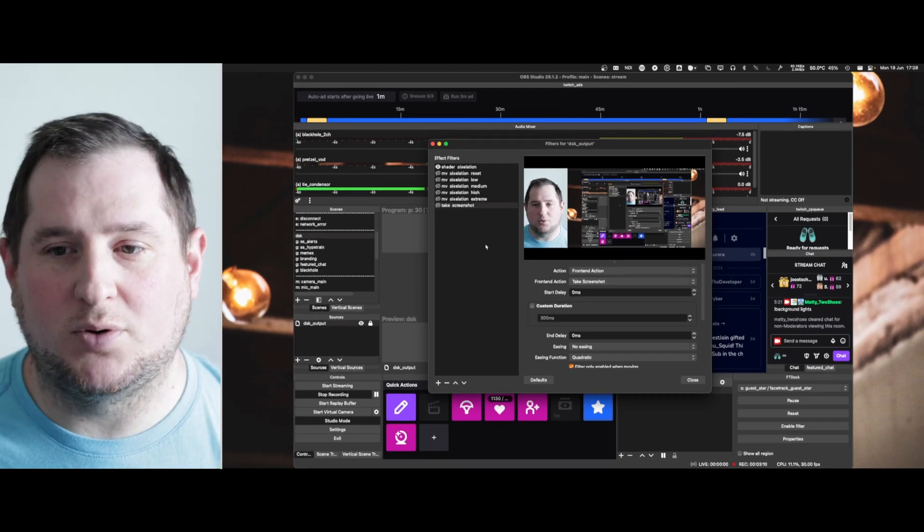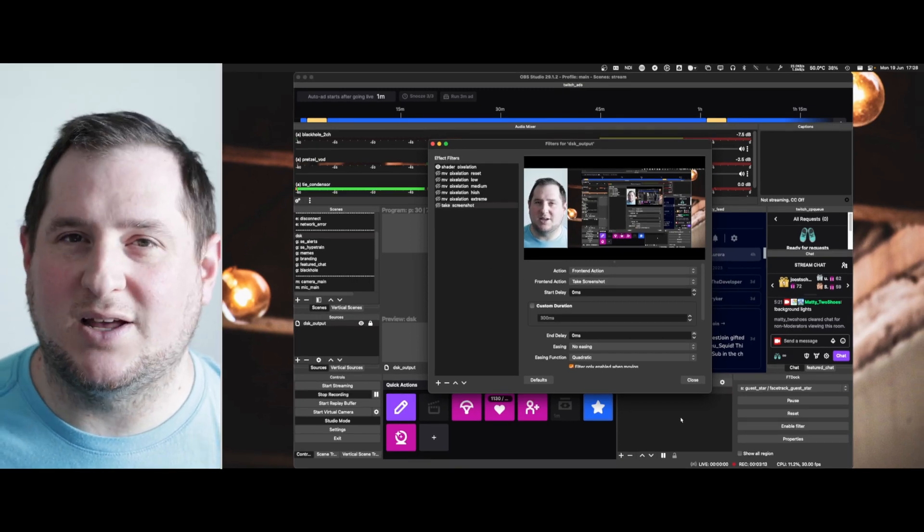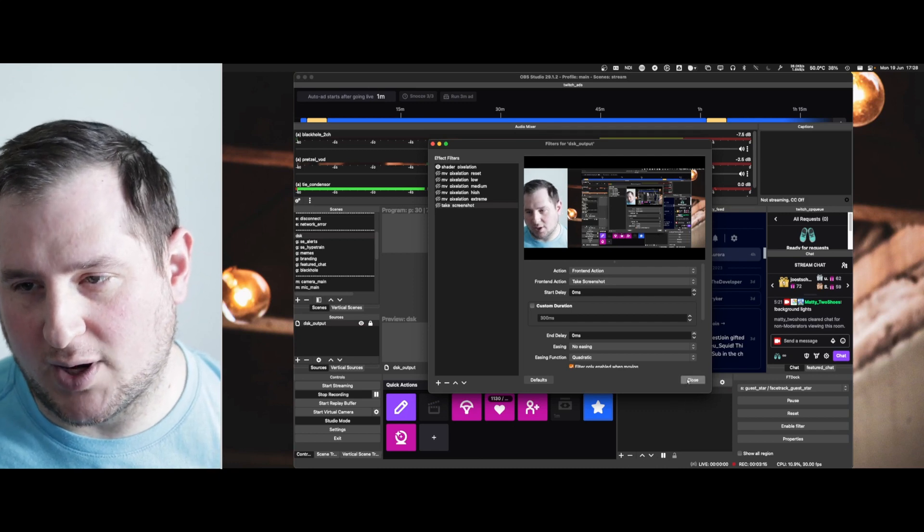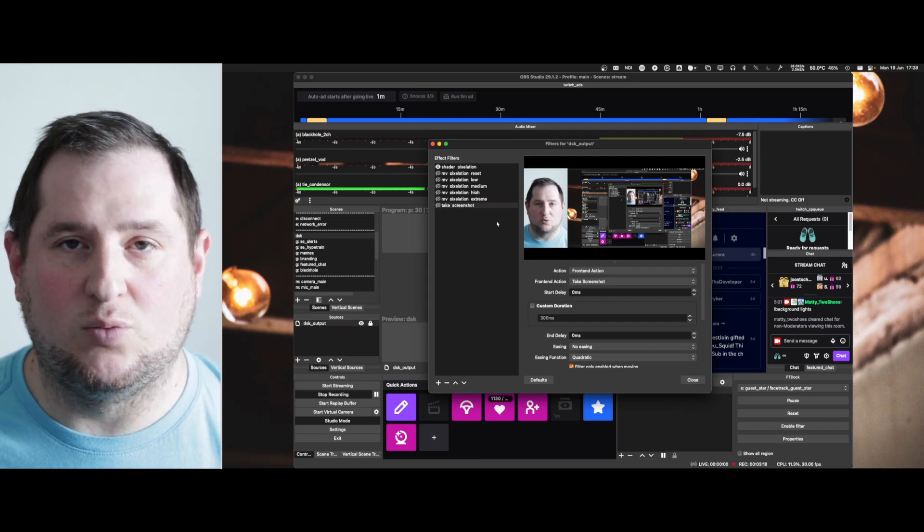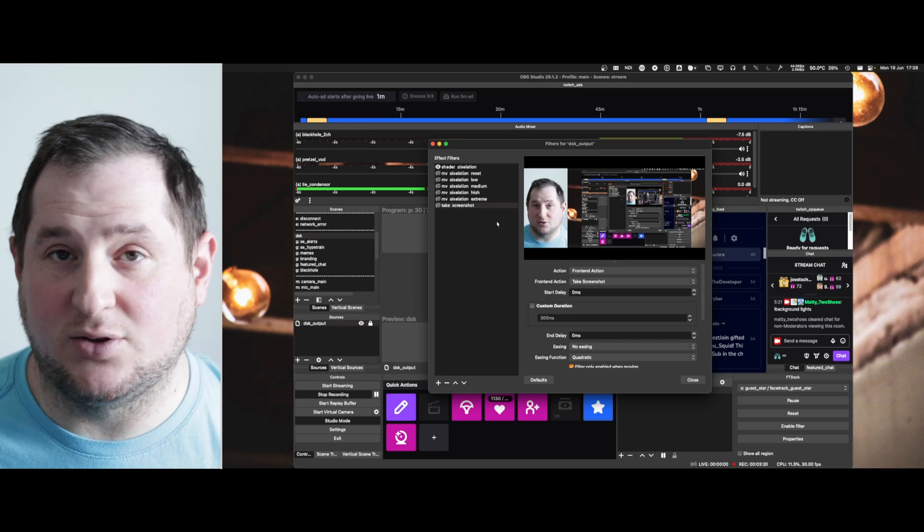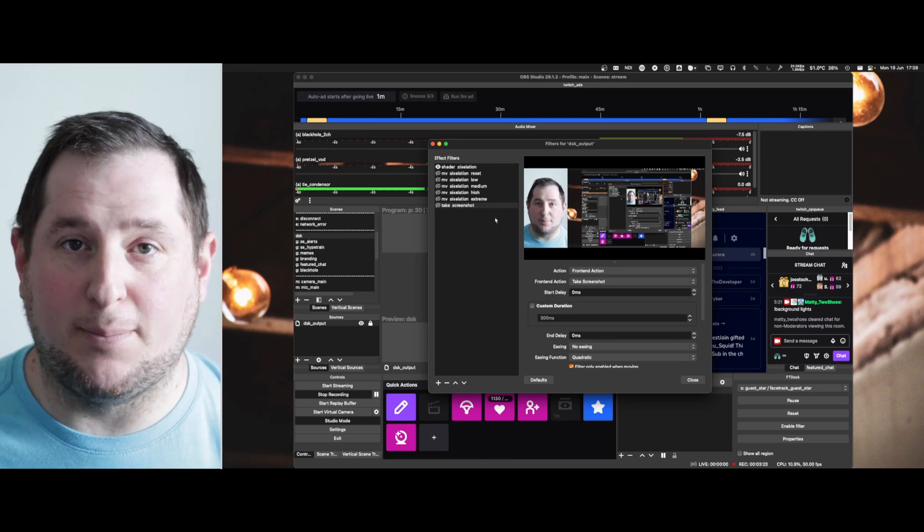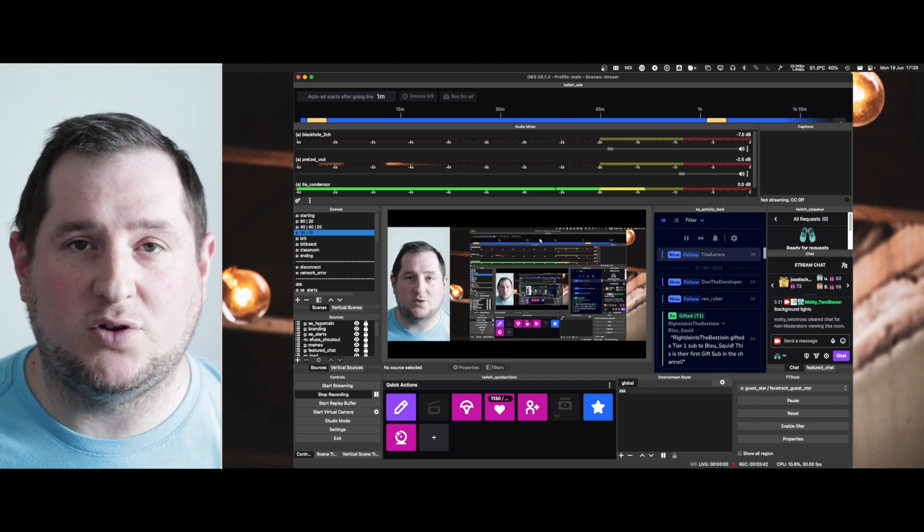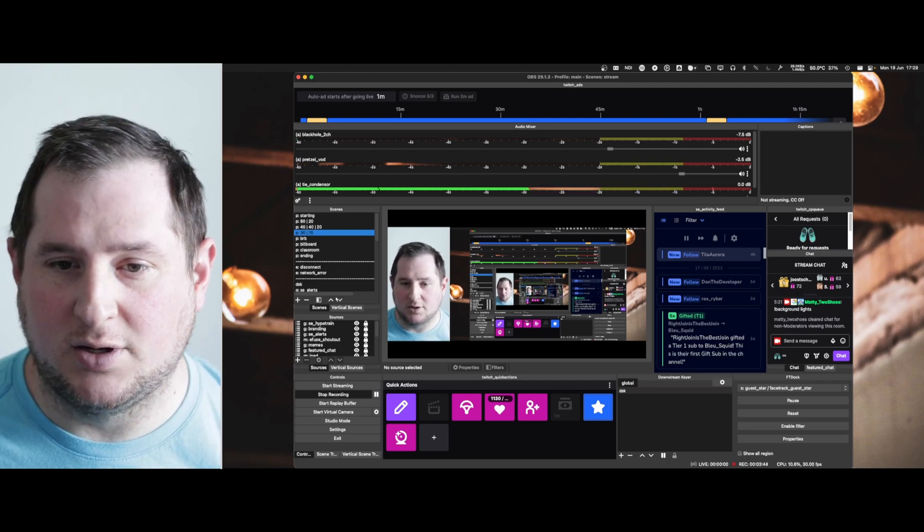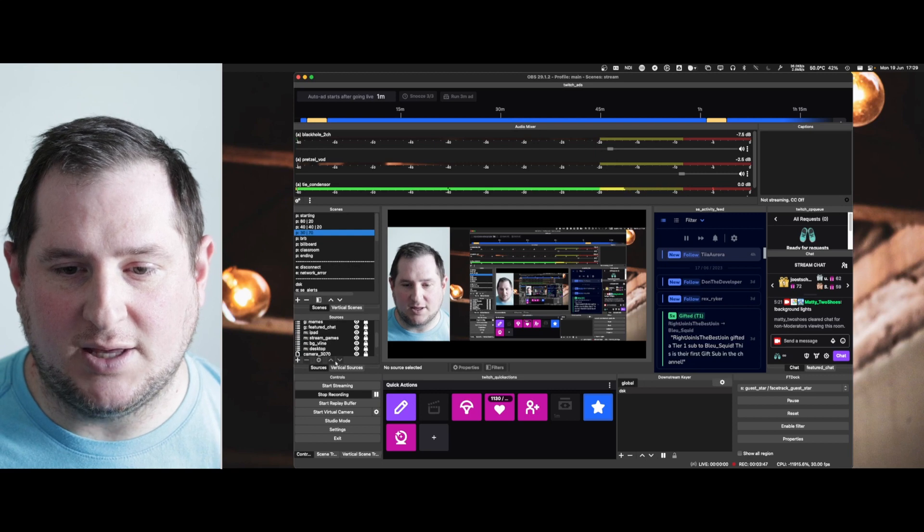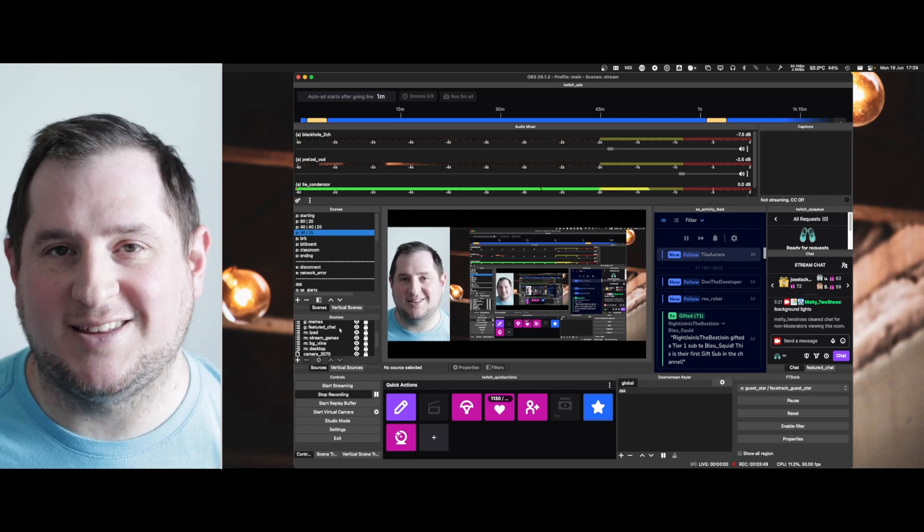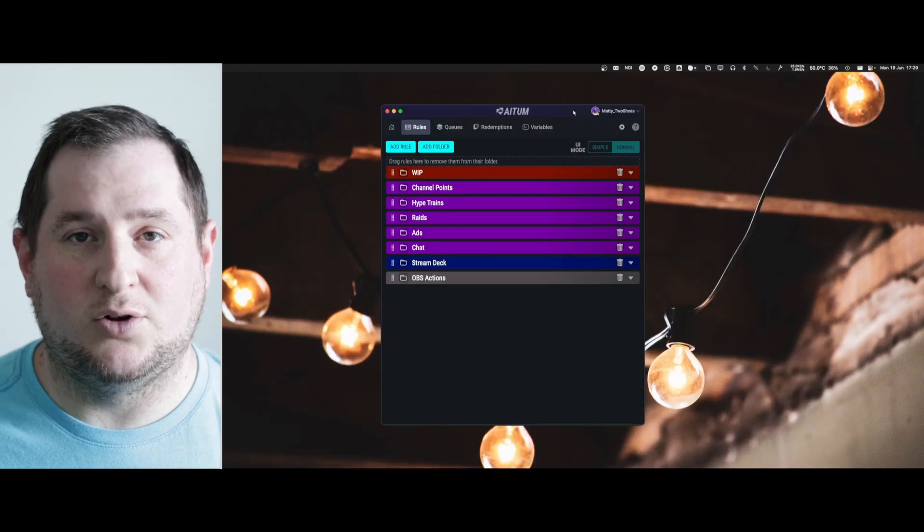It's very important that this filter is used within downstream keyer because otherwise this filter won't be shown in every single scene and you'll need to add it to every single scene manually. Alternatively, if you don't want to use downstream keyer plugin, you can of course add your DSK into every single scene that you have as a nested scene.